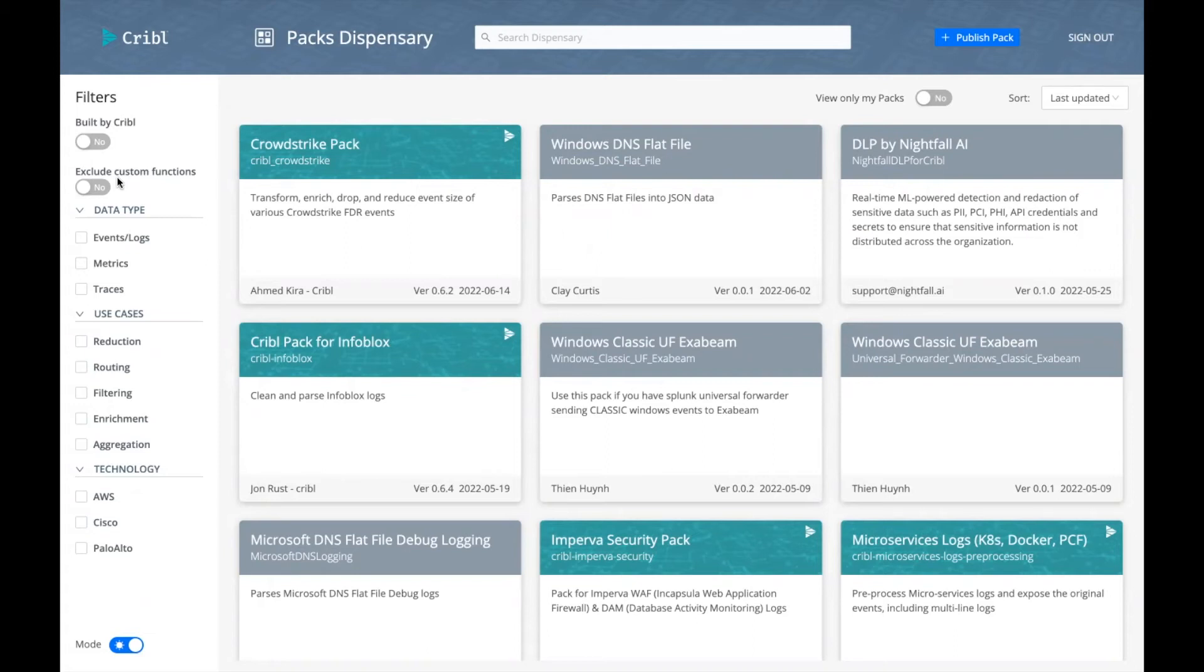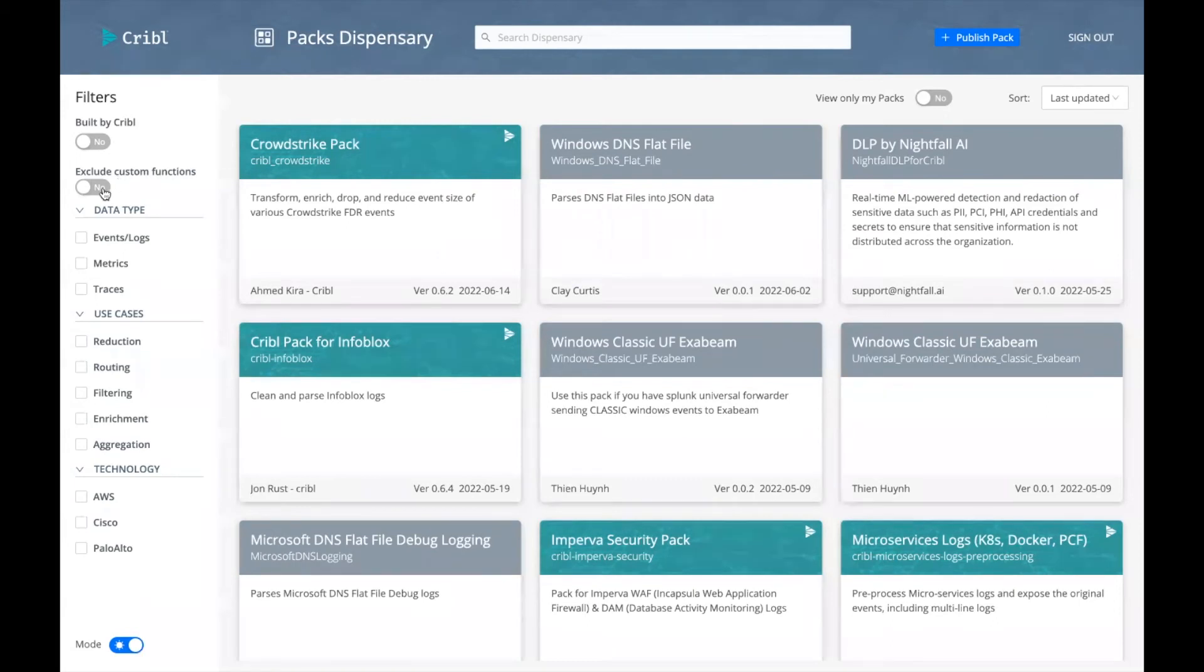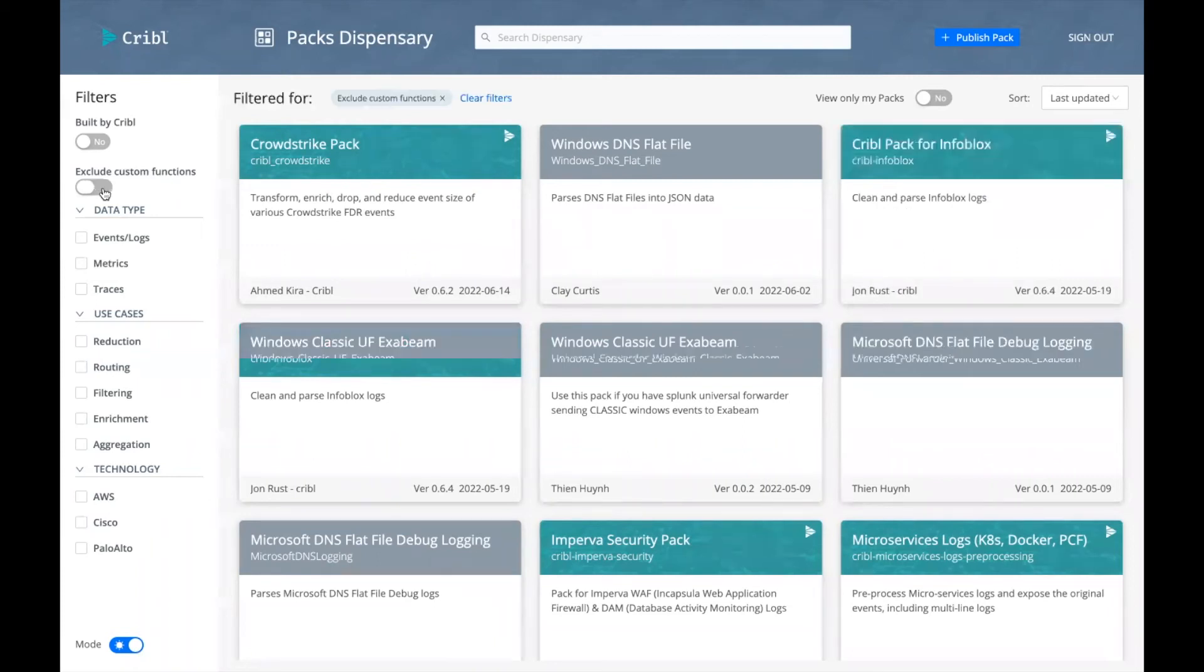Well, what's a custom function? Packs can include pipelines containing custom functions. And these custom functions can run JavaScript. And this toggle filters those packs that contain or leverage custom functions.